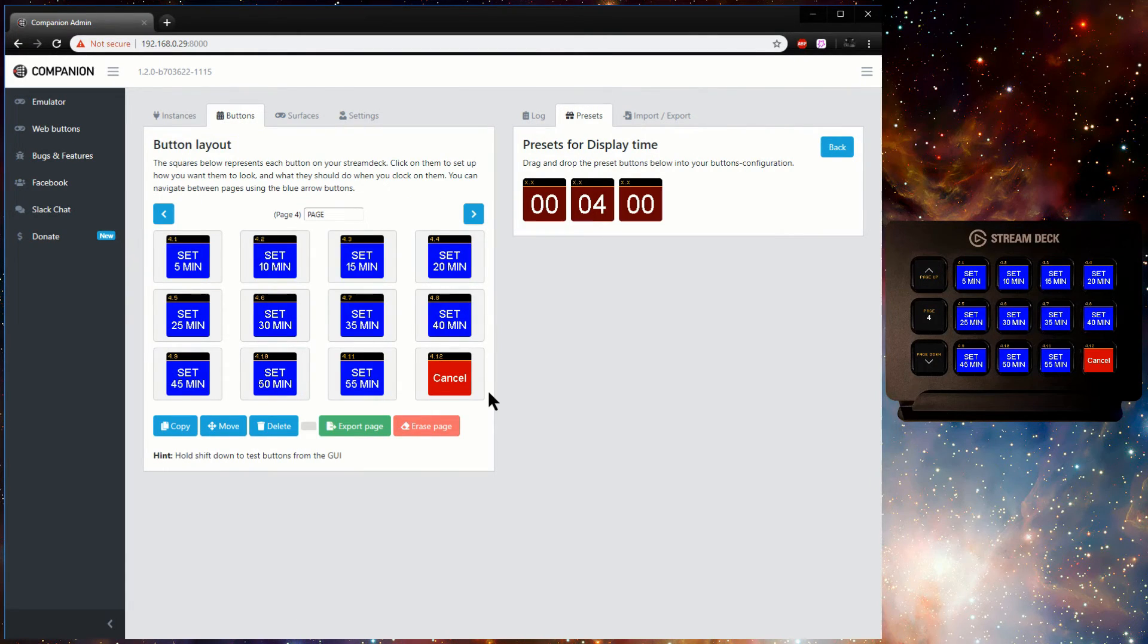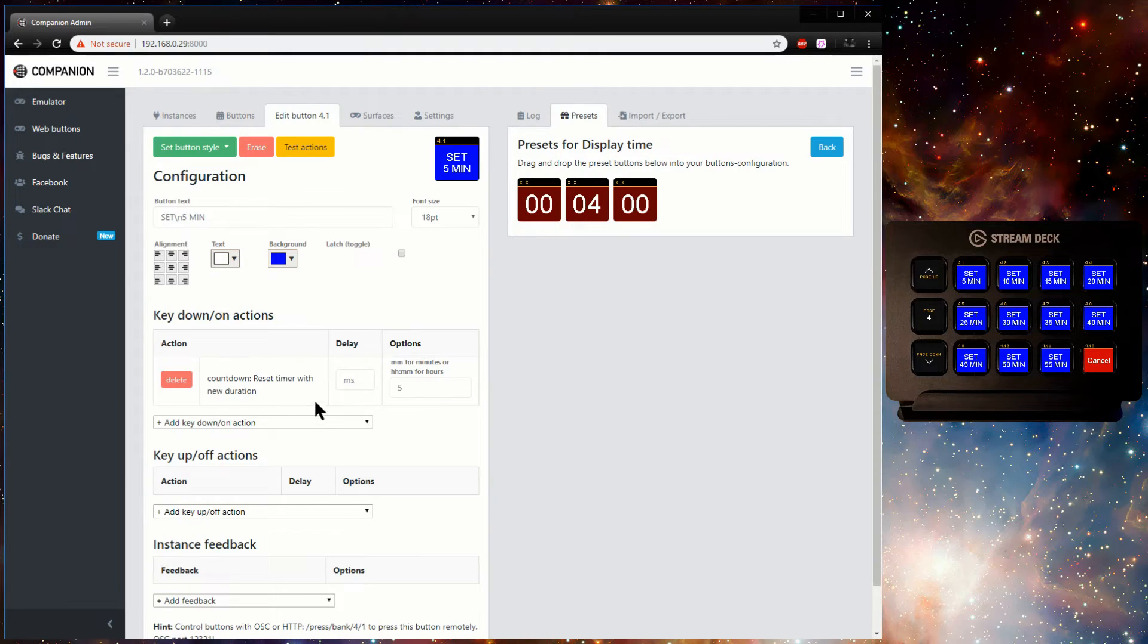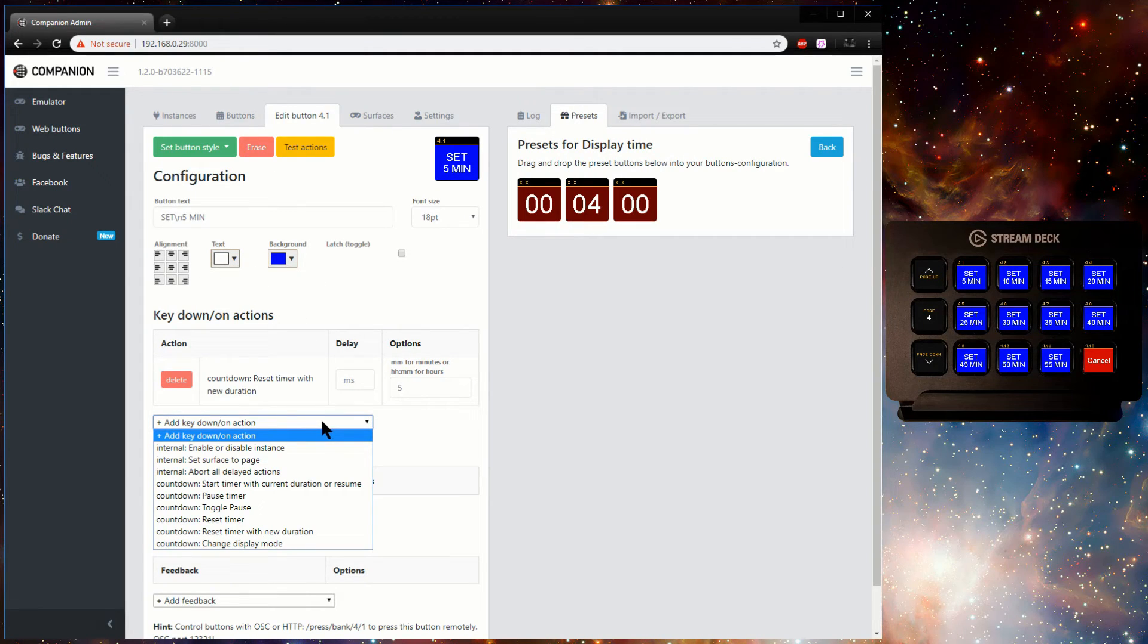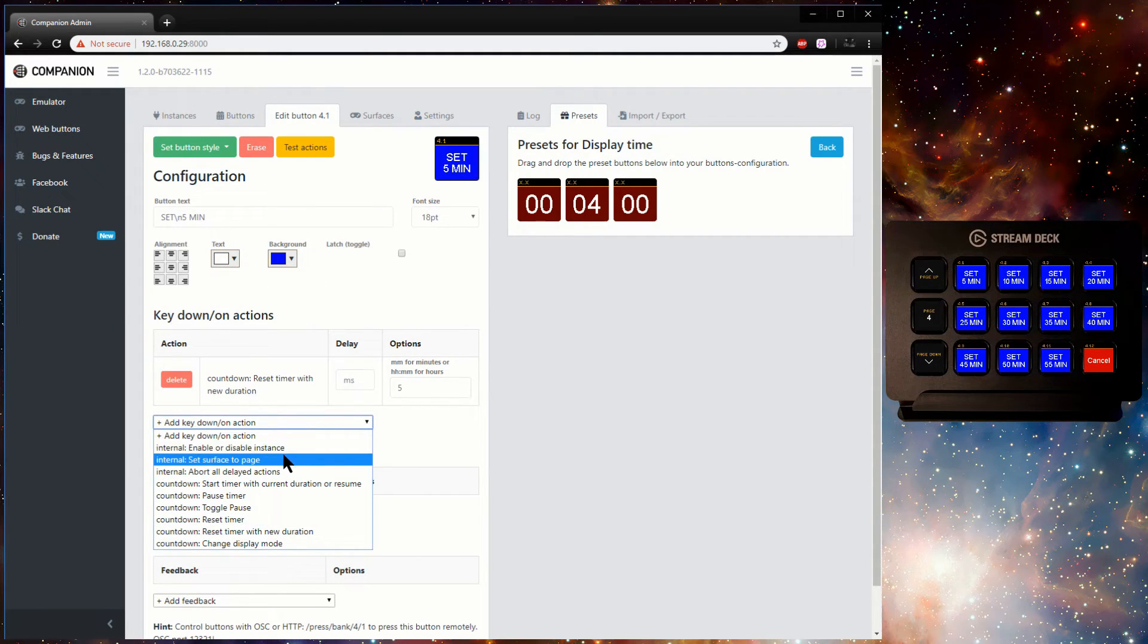Finally, I can add an action to jump back to the main page for each set time button, and now it's starting to look quite useful.